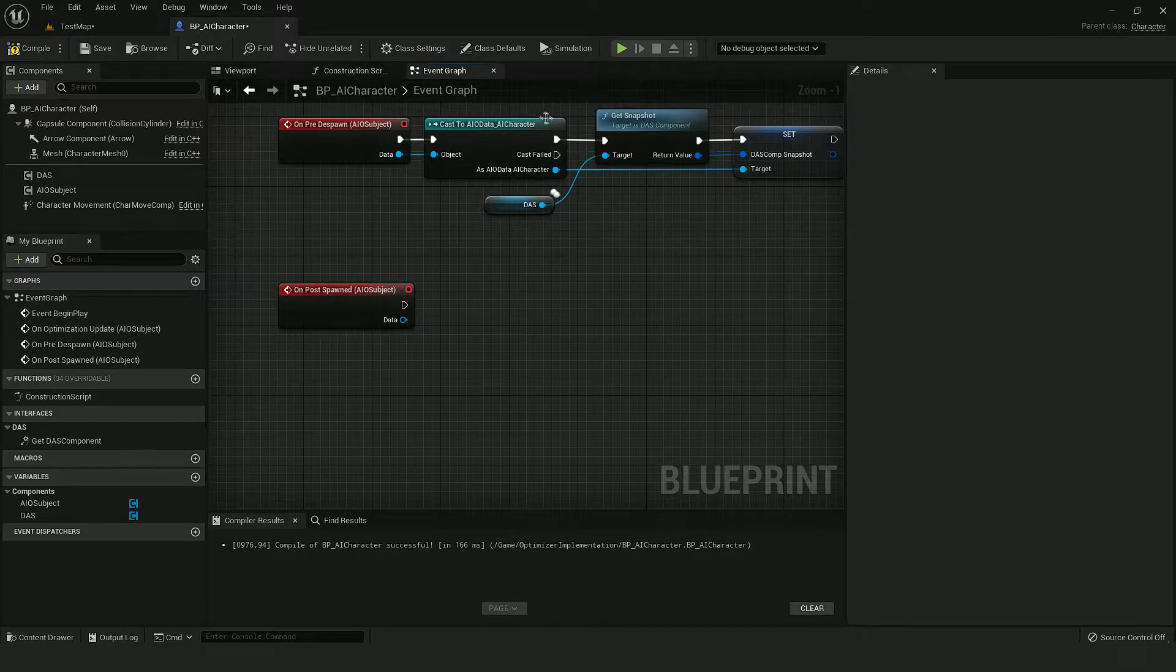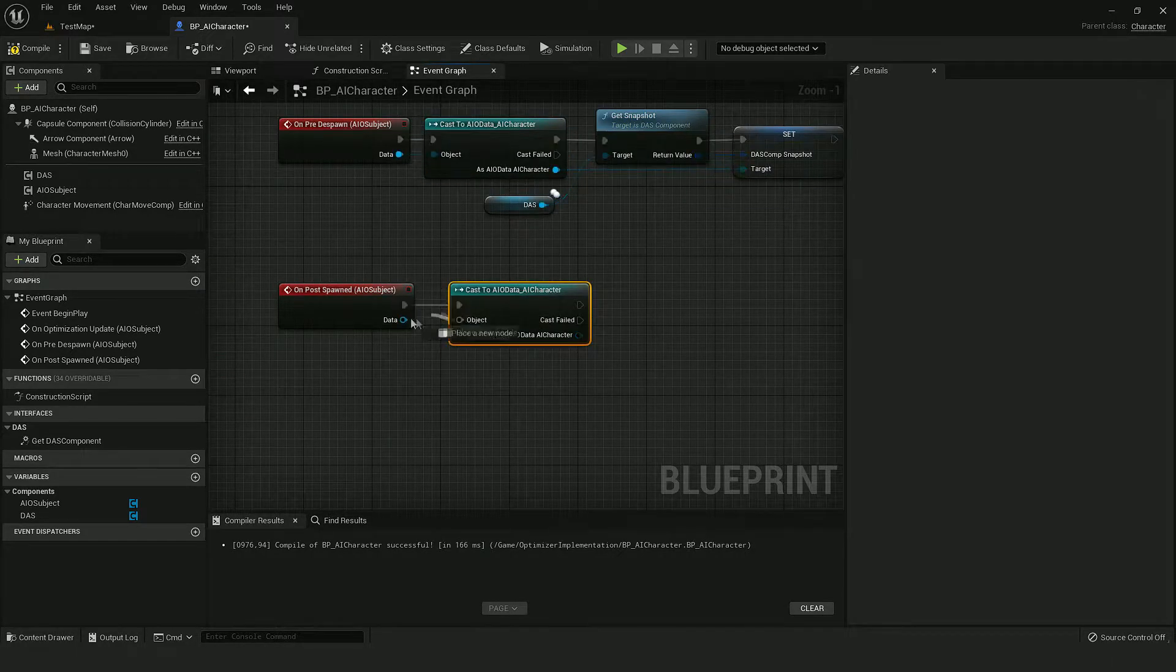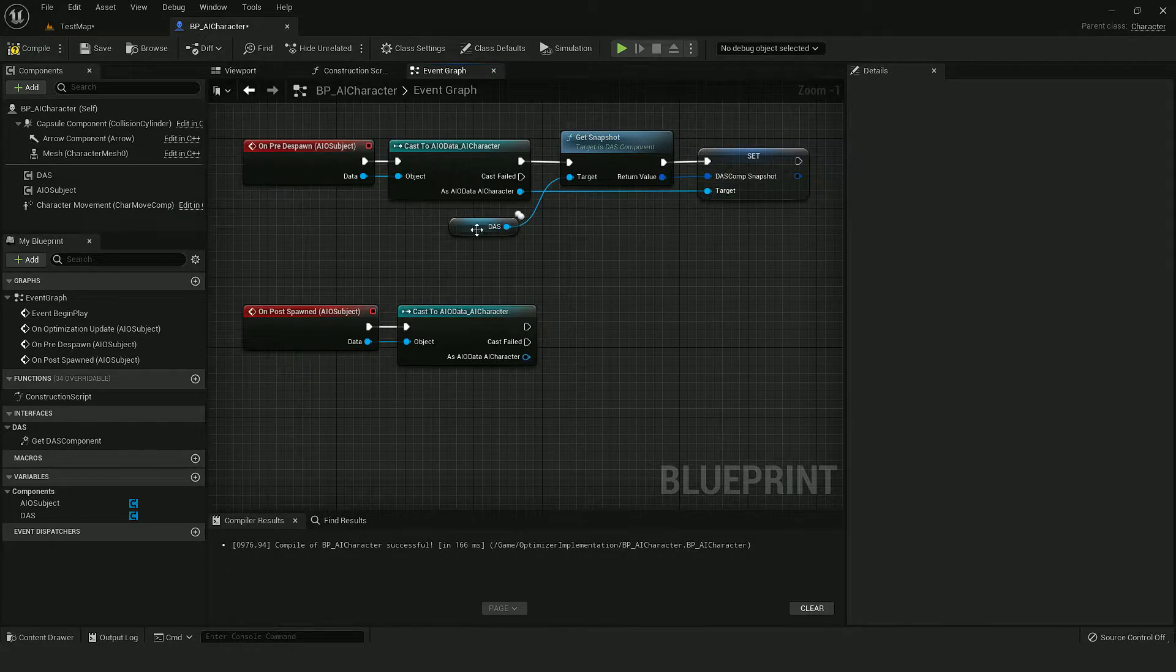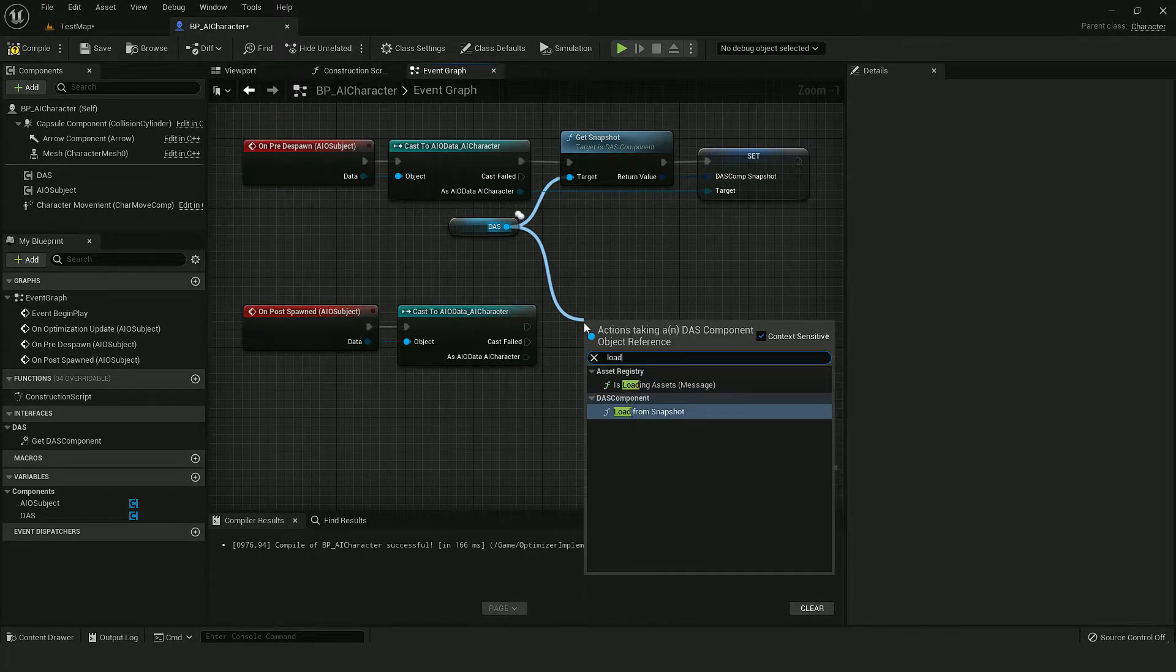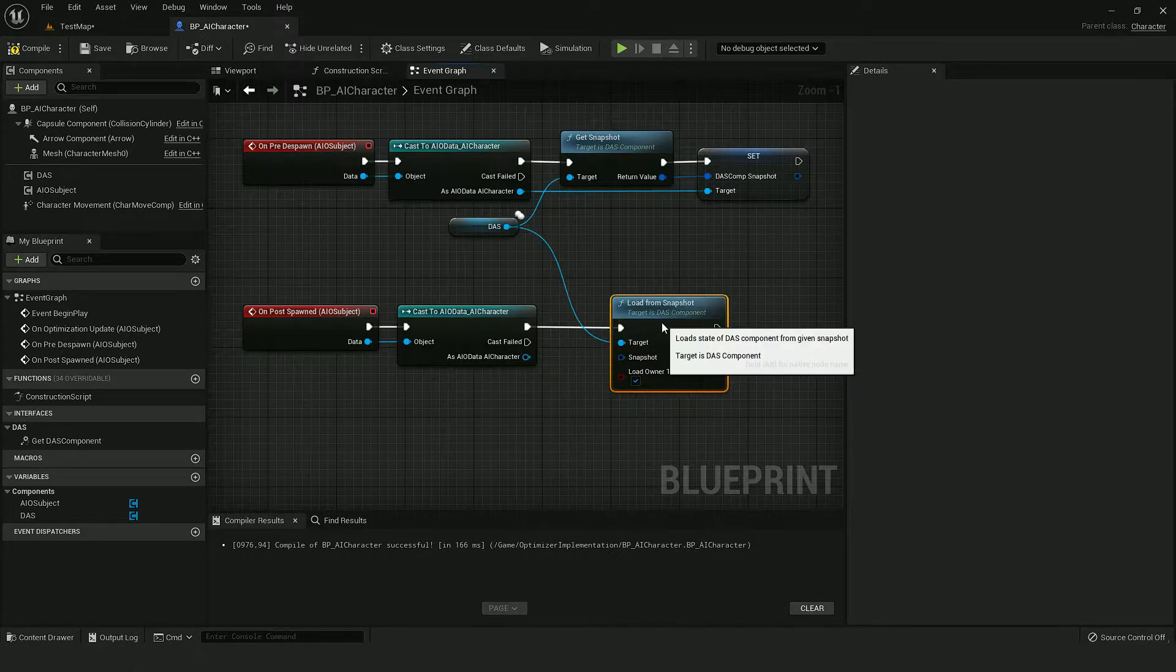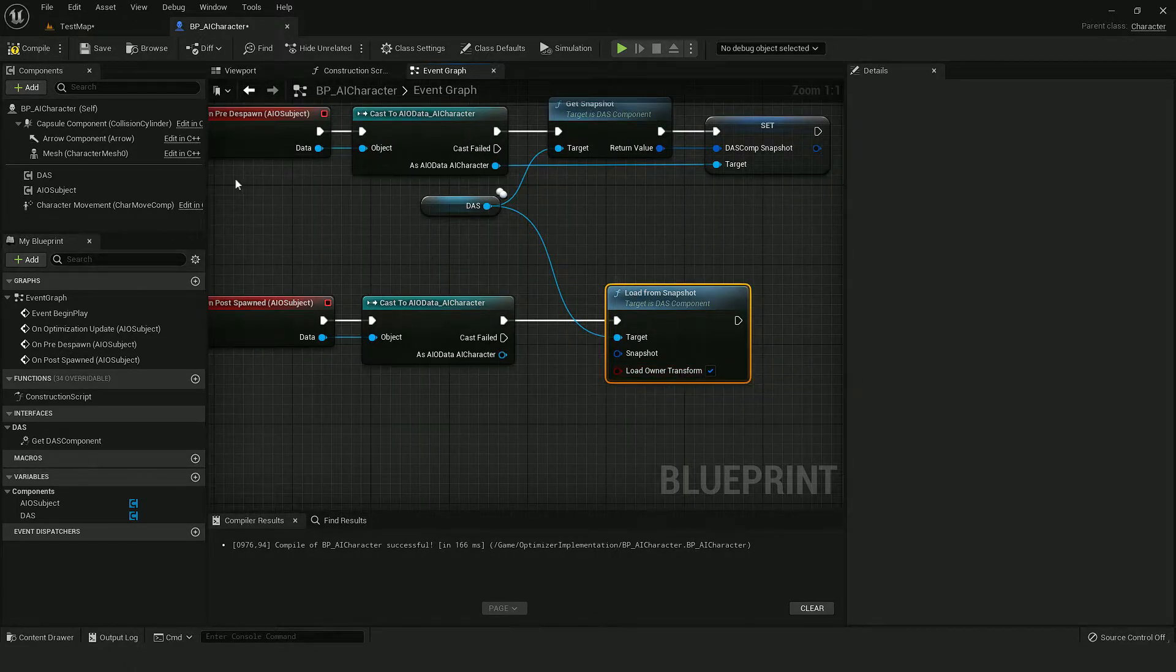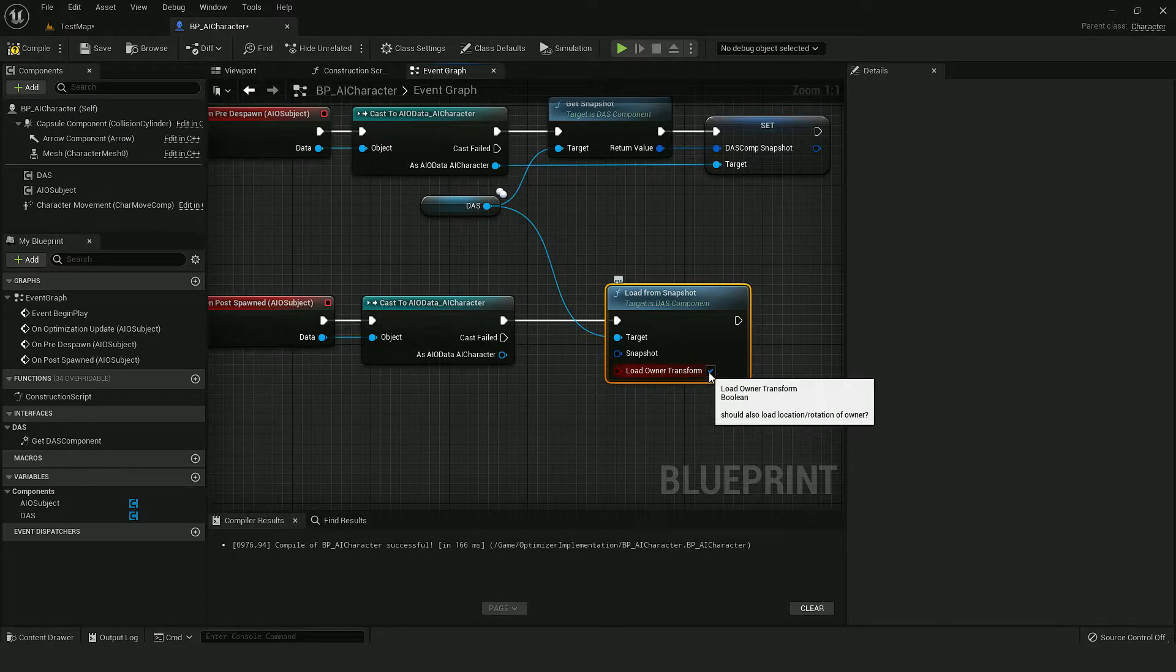And we can duplicate it. And now instead of getting, we want to load it. We don't need to load owner transform because the AI optimizer system takes care of that.